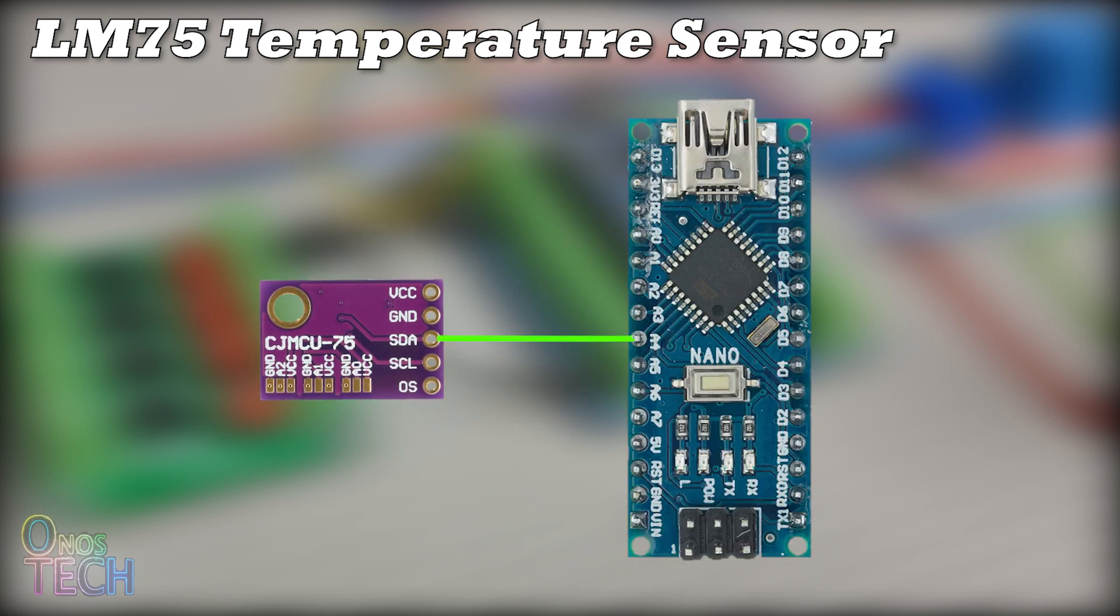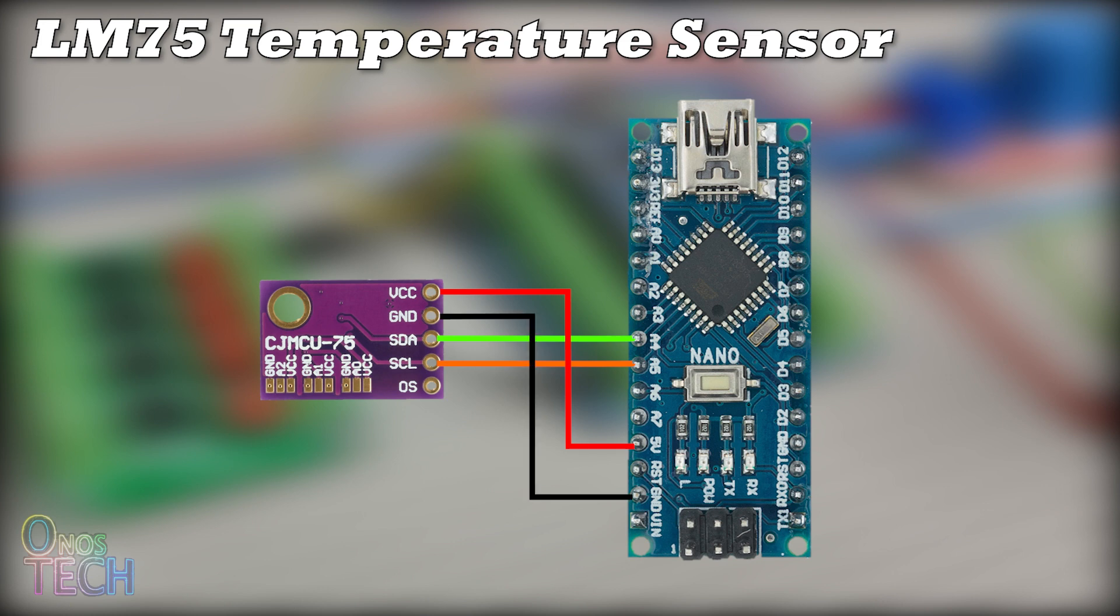The SDA and SCL pins of the module are connected to those of the Arduino PLC. Its VCC connects to 5 volts and the GND to GND.